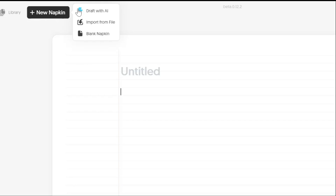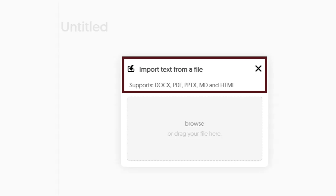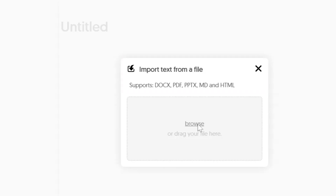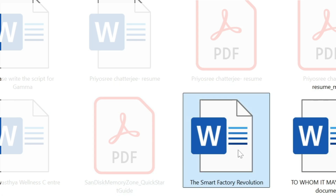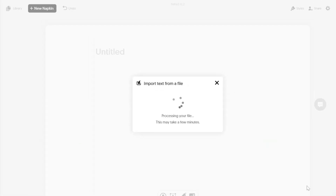I'll click Import with File, which opens a pop-up where you can drag your file or browse for it. As you can see, it supports documents, PDFs, PowerPoint files, and even HTML. The document imports seamlessly into the blank workspace.